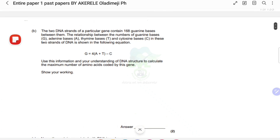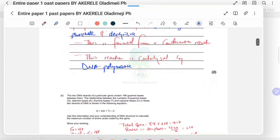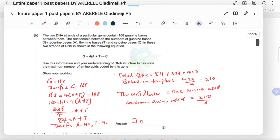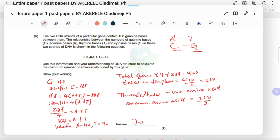So, if the gene contains 168 guanine bases, and you know that C is complementary to G, then whatever G is, that's what C is. So if G is 168, therefore C is also 168. Now substitute your G and C values into the equation.